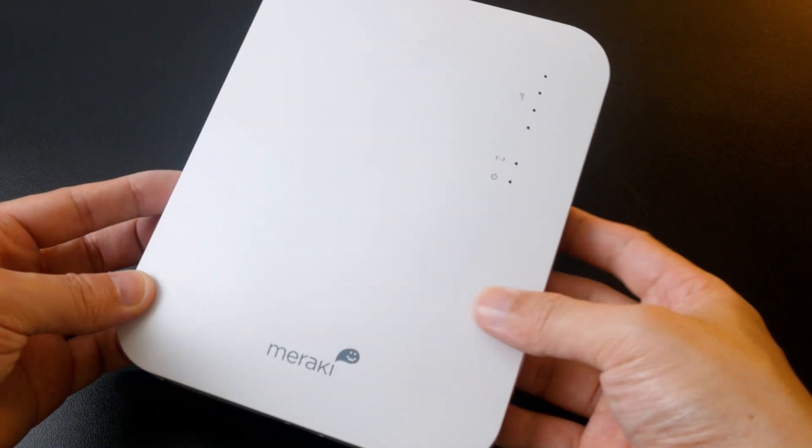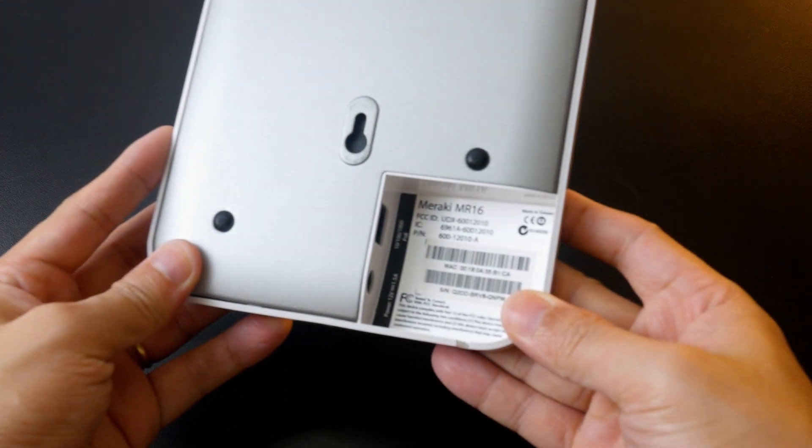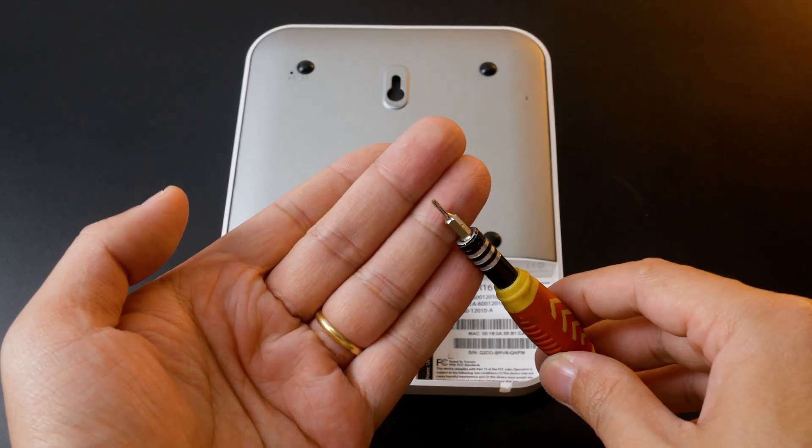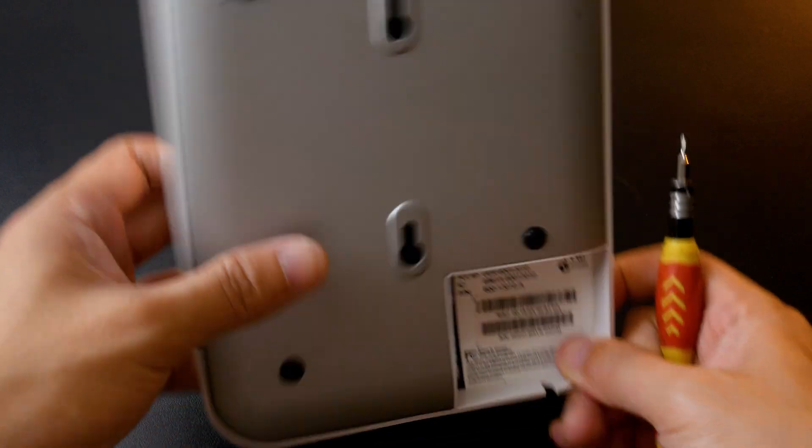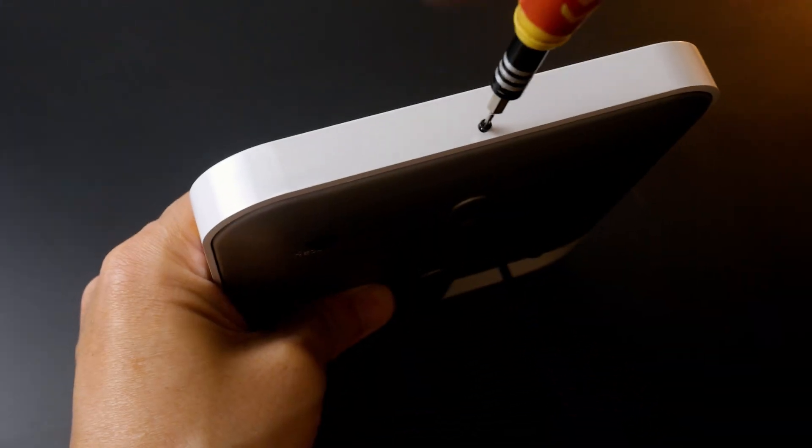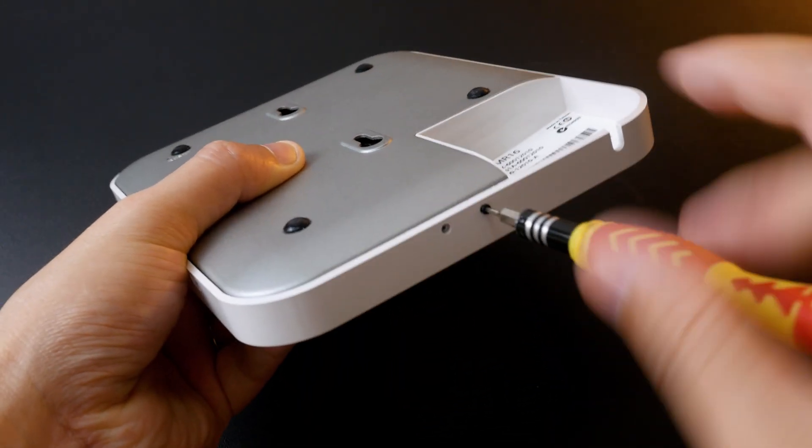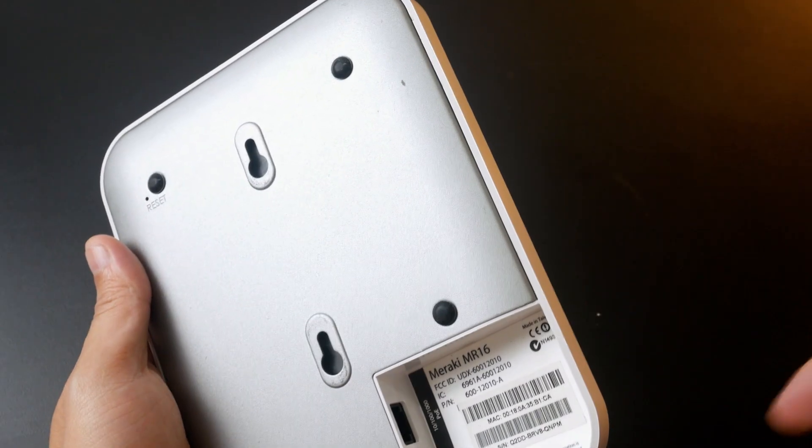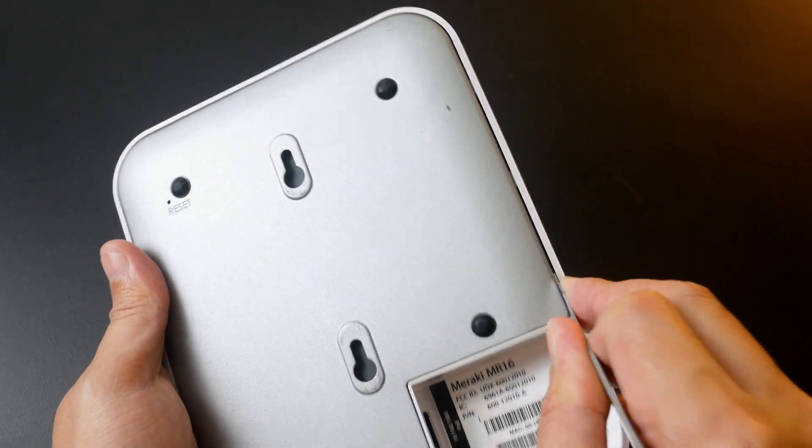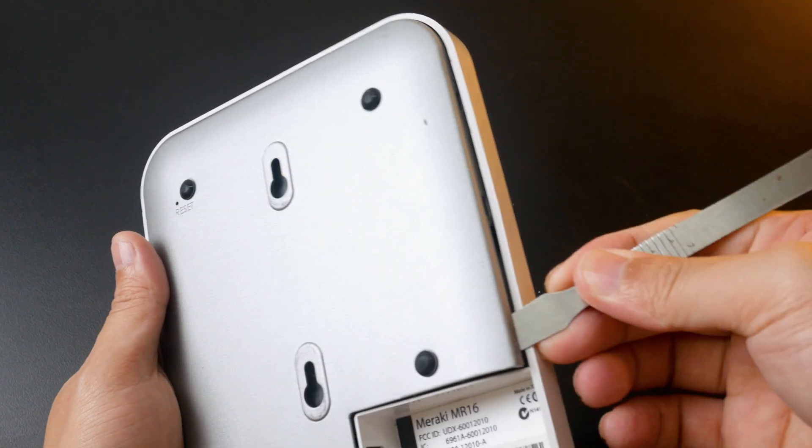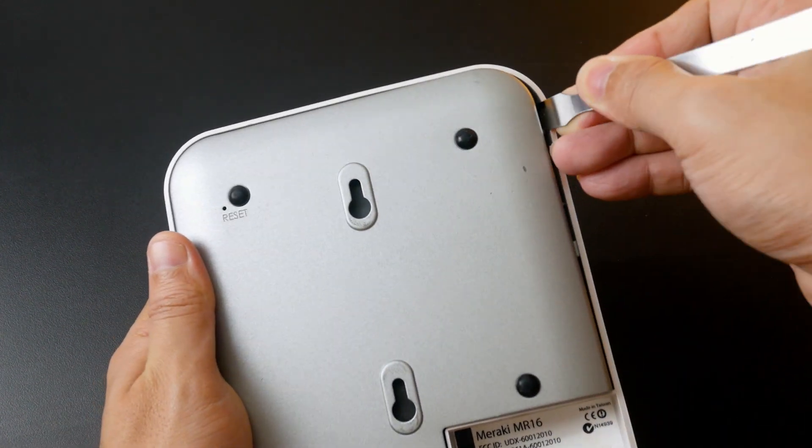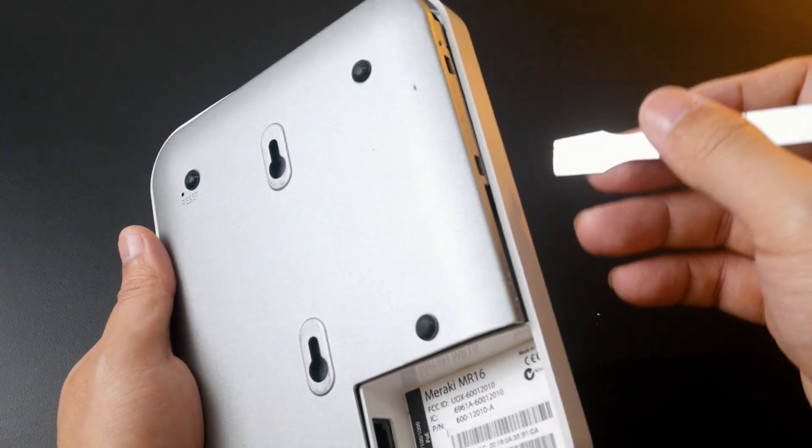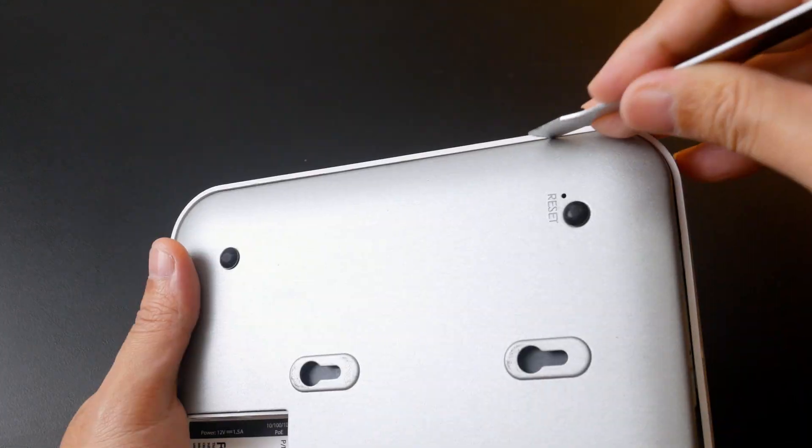This is the Cisco Meraki MR16, let's tear it down. In order to do this, you will need a T5 TORX screwdriver. There are two screws on either end of the device which need to be unscrewed. After that, you can use guitar picks or some plastic card to pry off the back panel. There are some locking mechanisms along the side, so make sure you are not breaking it.